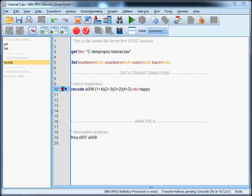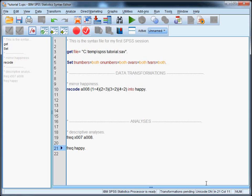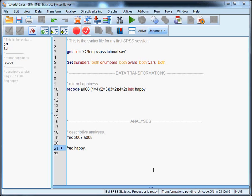Fortunately, frequencies is one of the commands that will make SPSS execute preceding data transformations. And we needed frequencies anyway to check our results. So just type frequencies happy. Like this. And let's run it.